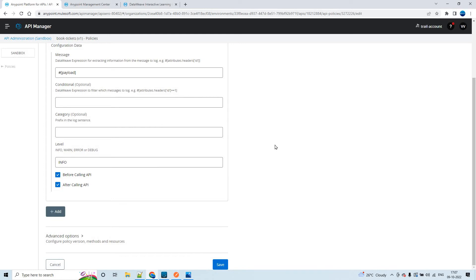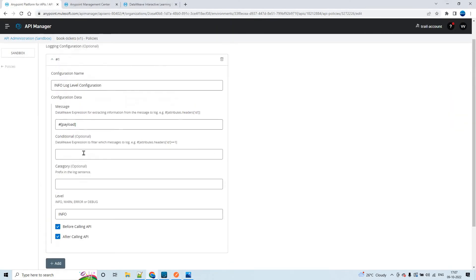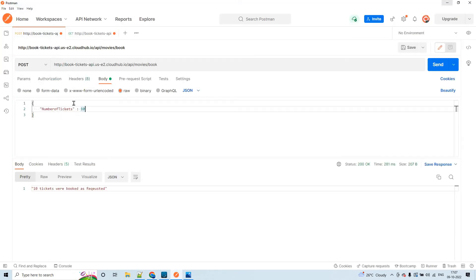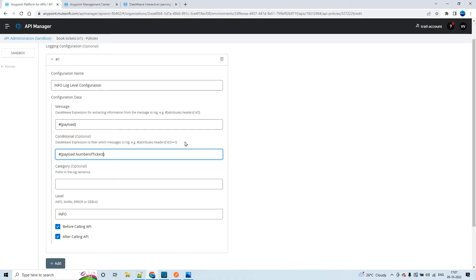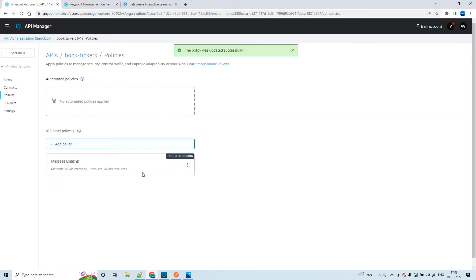Now for example, what if I have to log the messages only if the number of tickets that the user is requesting are more than 10? If your requirement is like that, what we can do is add a DataWeave condition expression. I'm actually evaluating on the payload itself - the key is number of tickets. So 'payload.numberOfTickets greater than 10.' Only if the number of tickets are greater than 10, it is going to log the messages in the CloudHub logs. Let me save this because I have modified the policy.